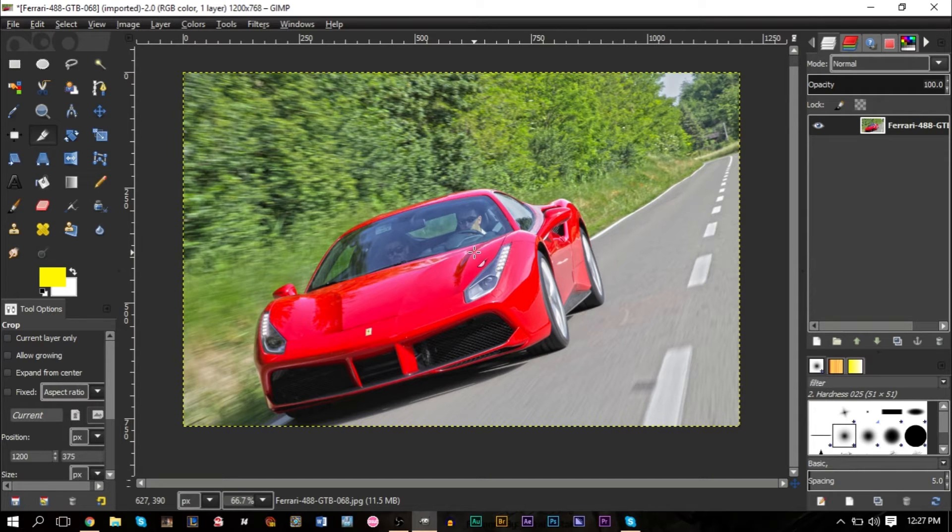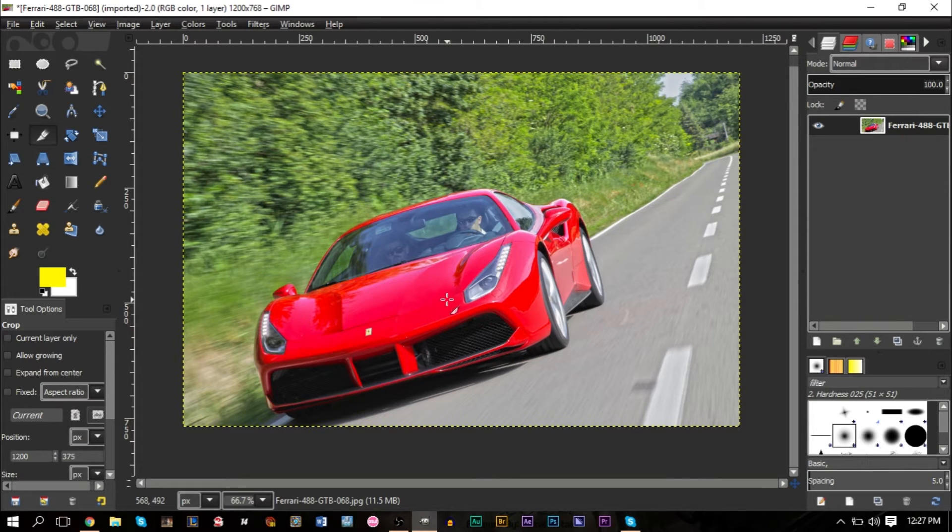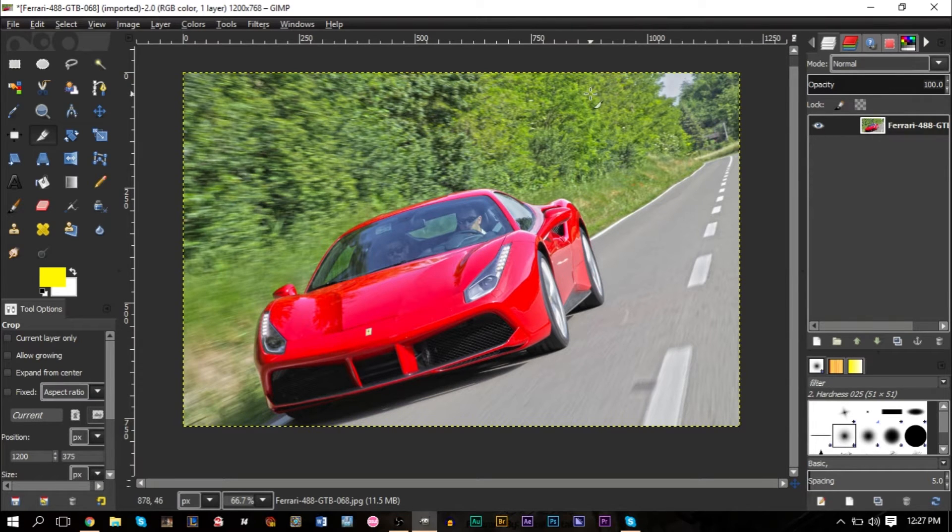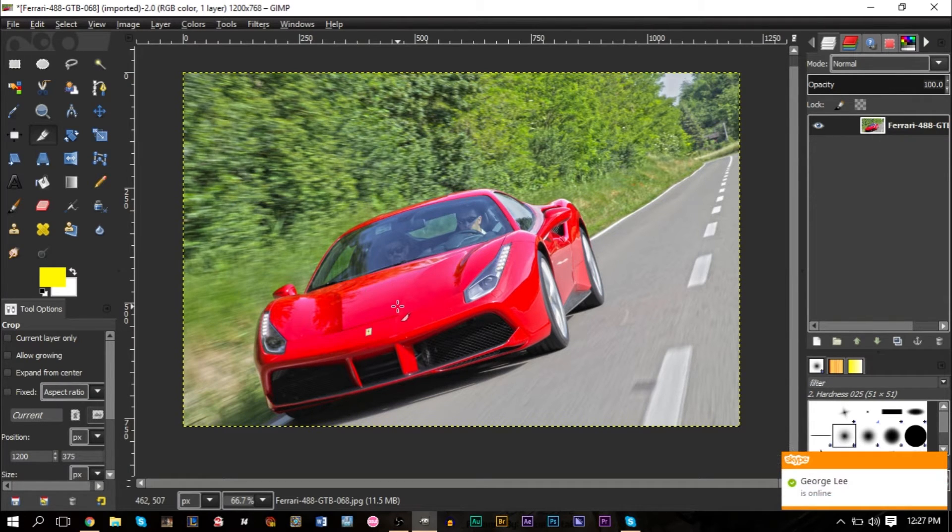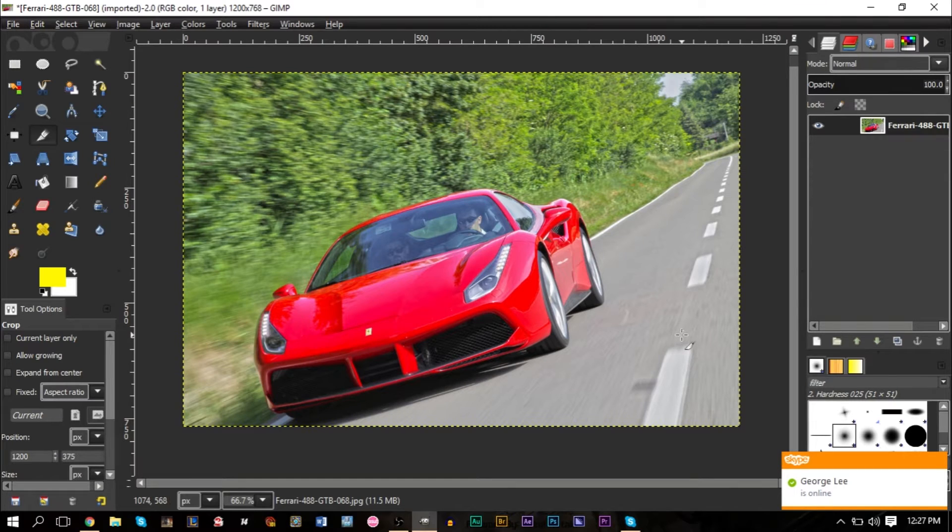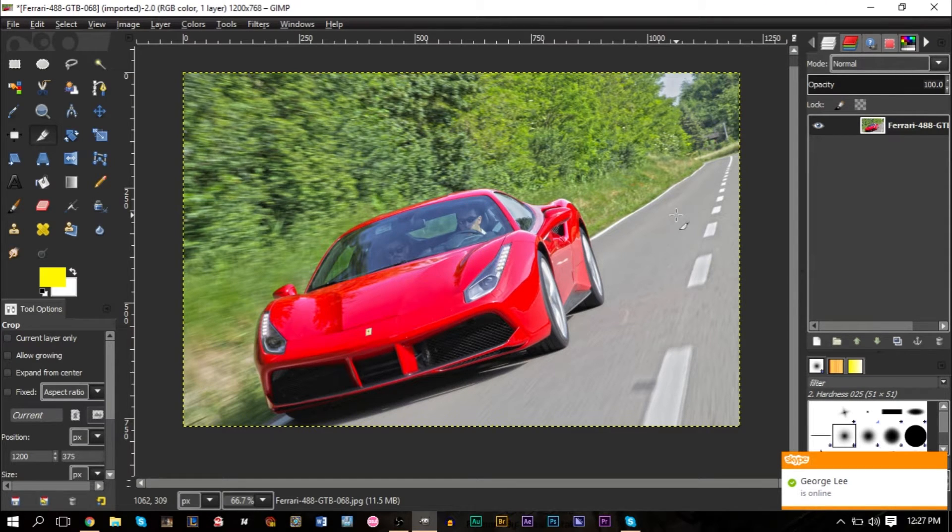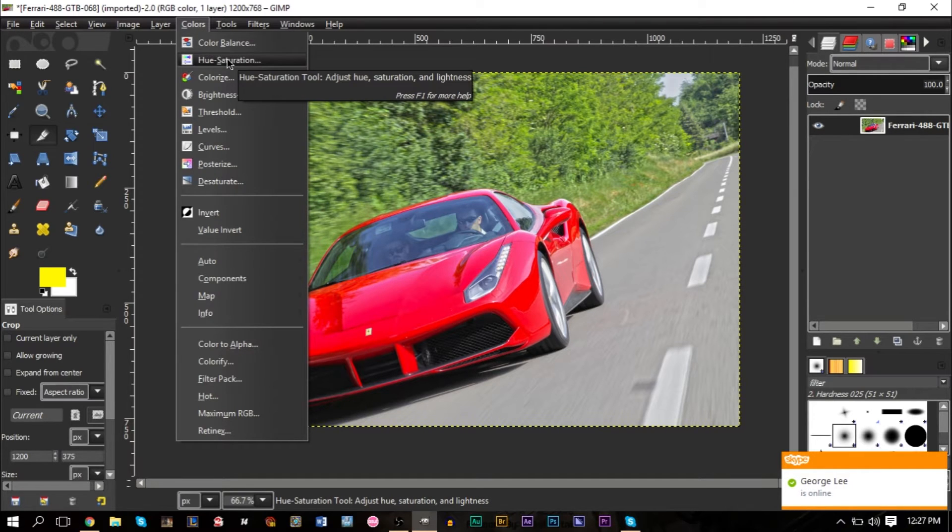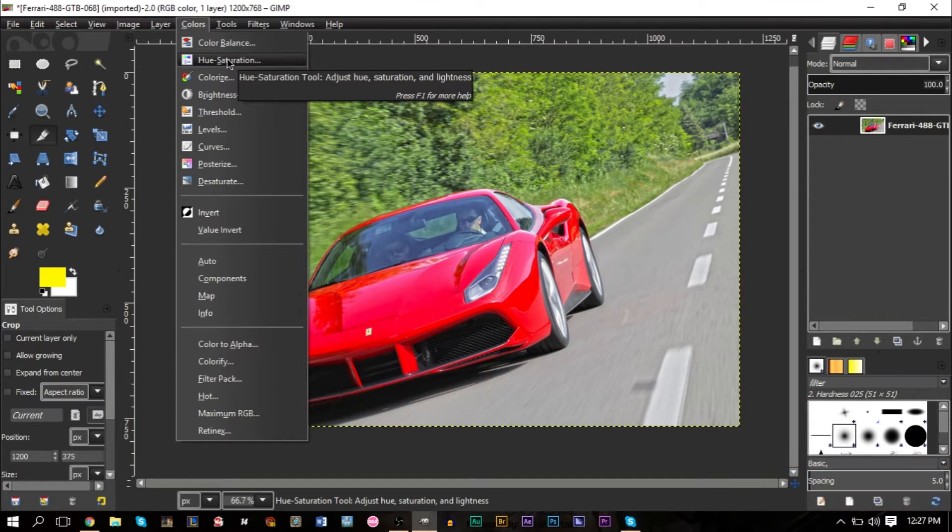For example, if this car was green and we wanted to change it to red, this method would not work because we have green in the trees here. Because this car is red and there's no other red in the image, we can very easily make an adjustment with just the Colors feature up here and going to Hue Saturation.